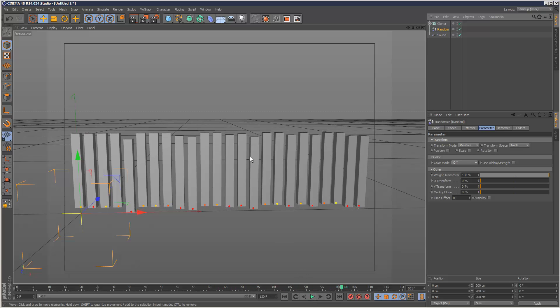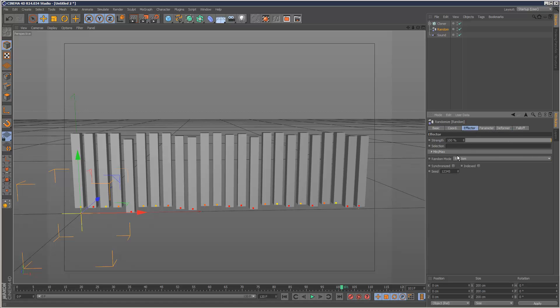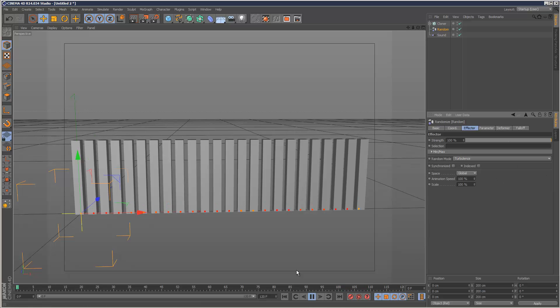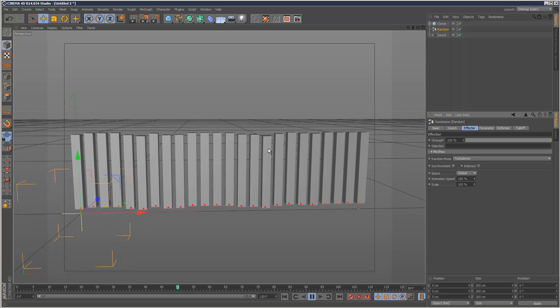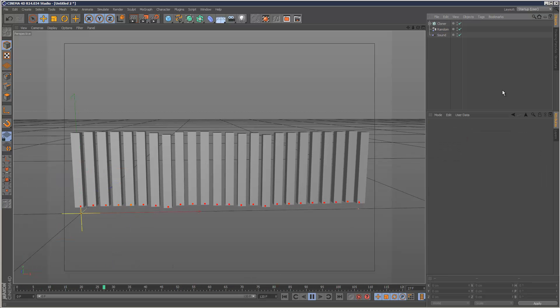But they're all moving at the same time. We don't want that. So go to Random again and where it says Random Mode, instead of Random, choose Turbulence. And now it's hard to see, but we've actually got a different animation for each bar.